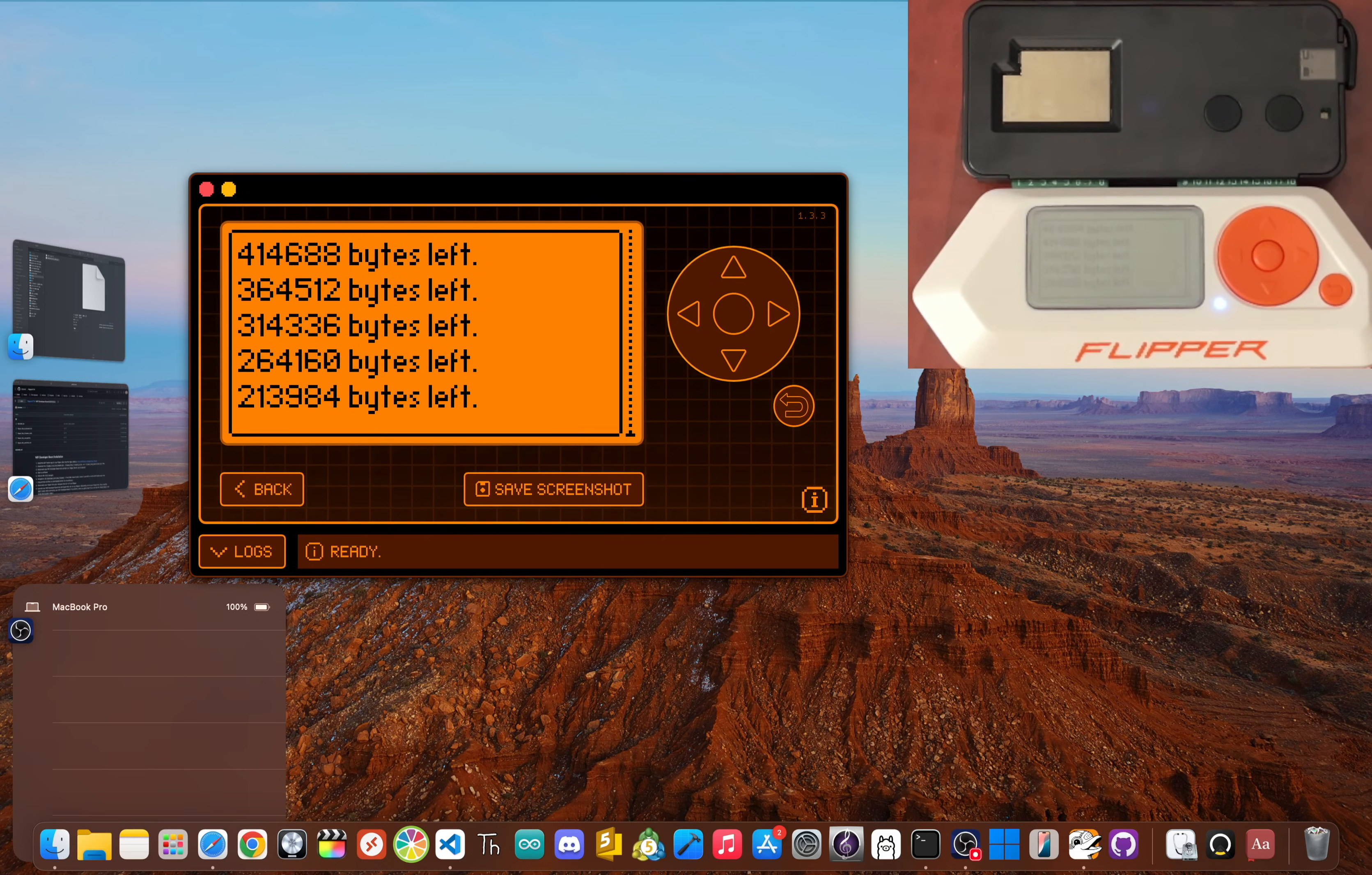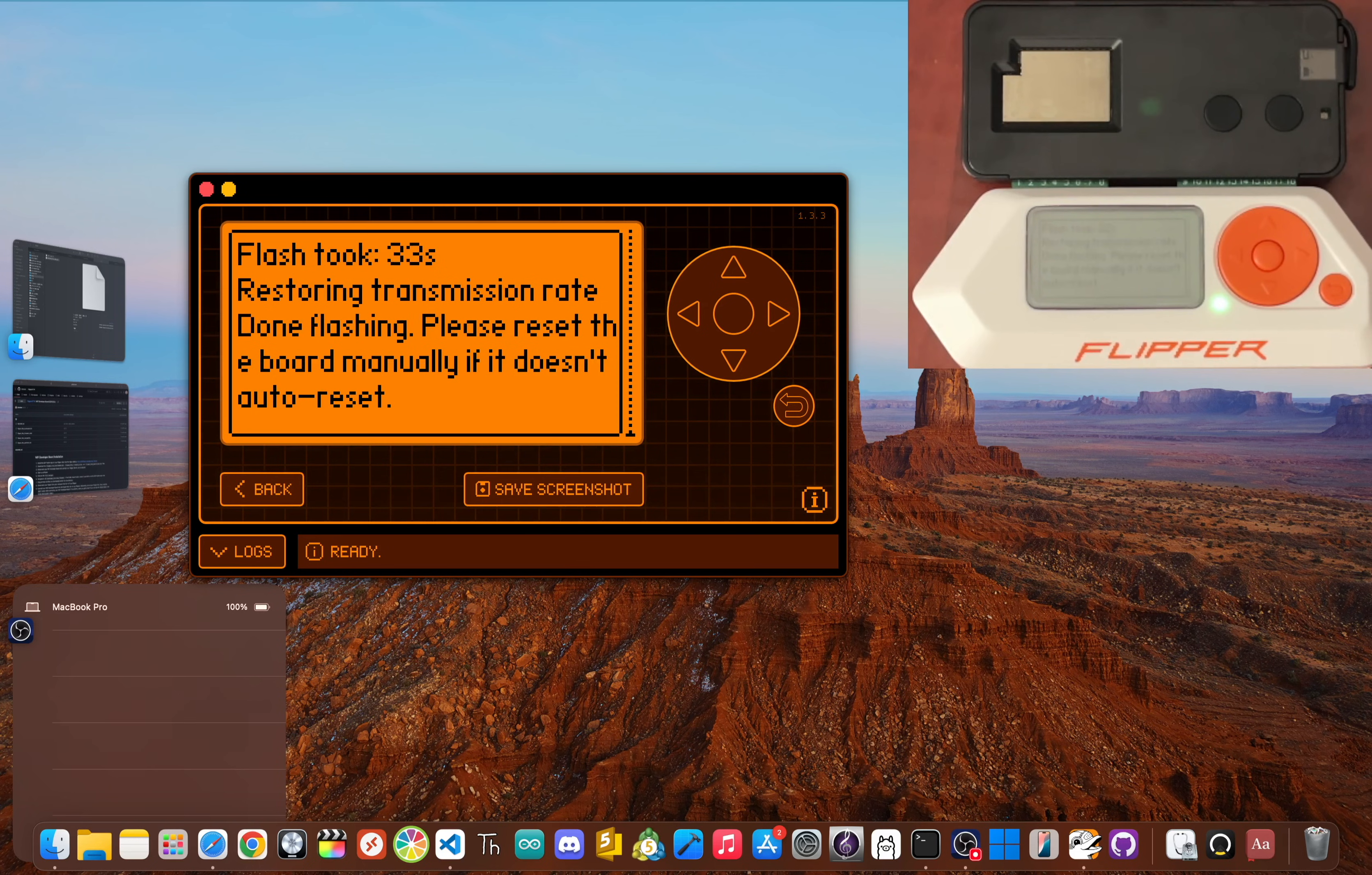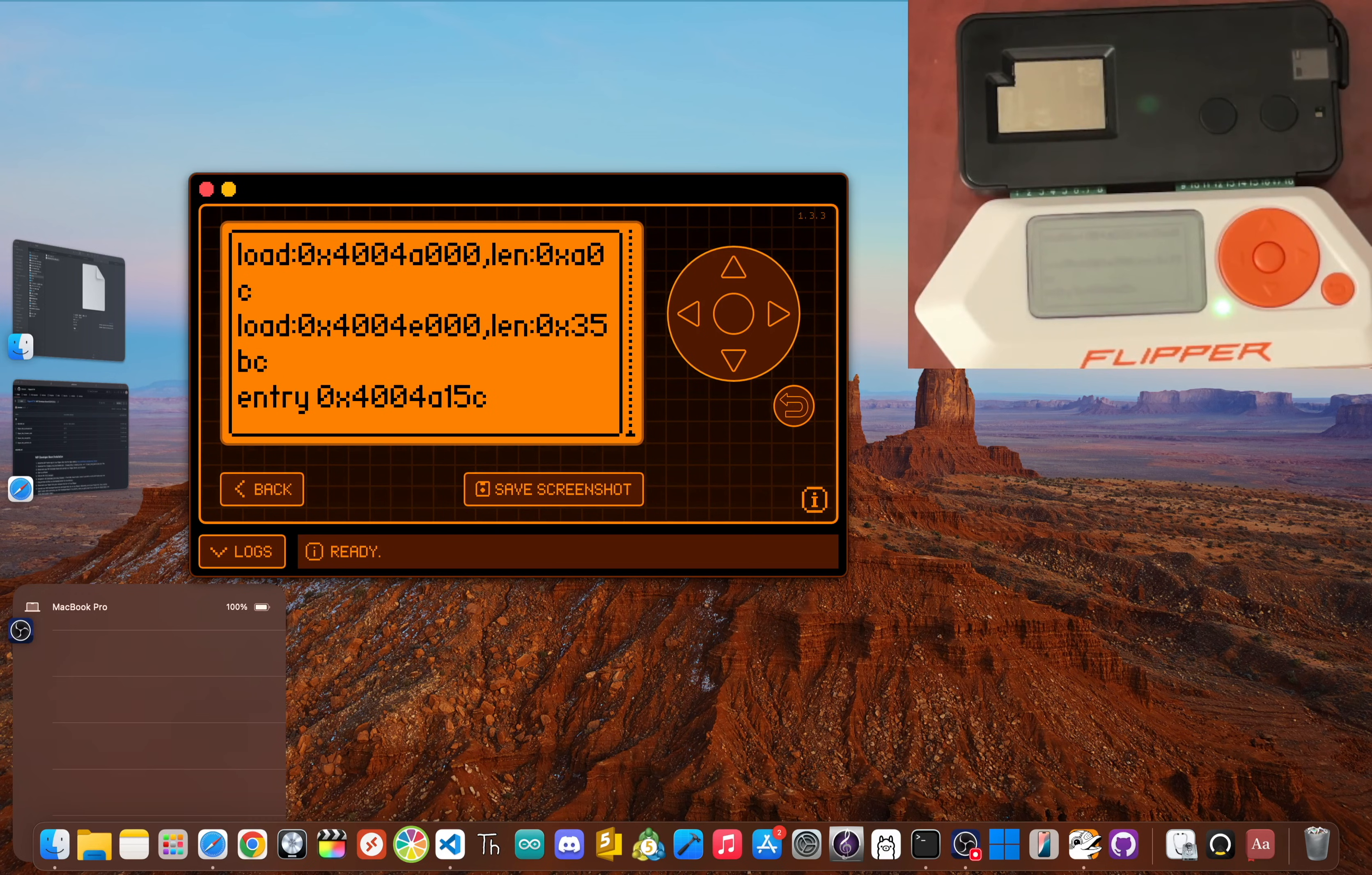And you'll know it worked when the LED on your Wi-Fi dev board flashes green three times—that's the signal that Flipper HTTP is installed. Give this another second and we should be good to go. There we go, 33 seconds. And the very last step is to press the physical reset button on the dev board itself. And that's it—your Wi-Fi dev board is now an internet gateway for your Flipper Zero. You've successfully flashed Flipper HTTP.